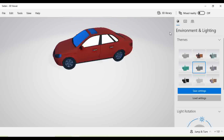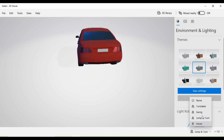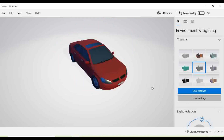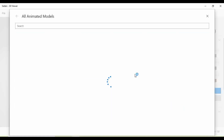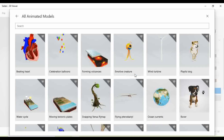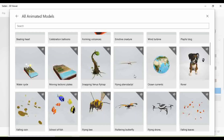We are going to observe another option which has animation types as basic categories. For that, we have to select the last option which is nothing but 'All Animated Models.' Click on that and you will find out some options are available, out of which we can select any one.